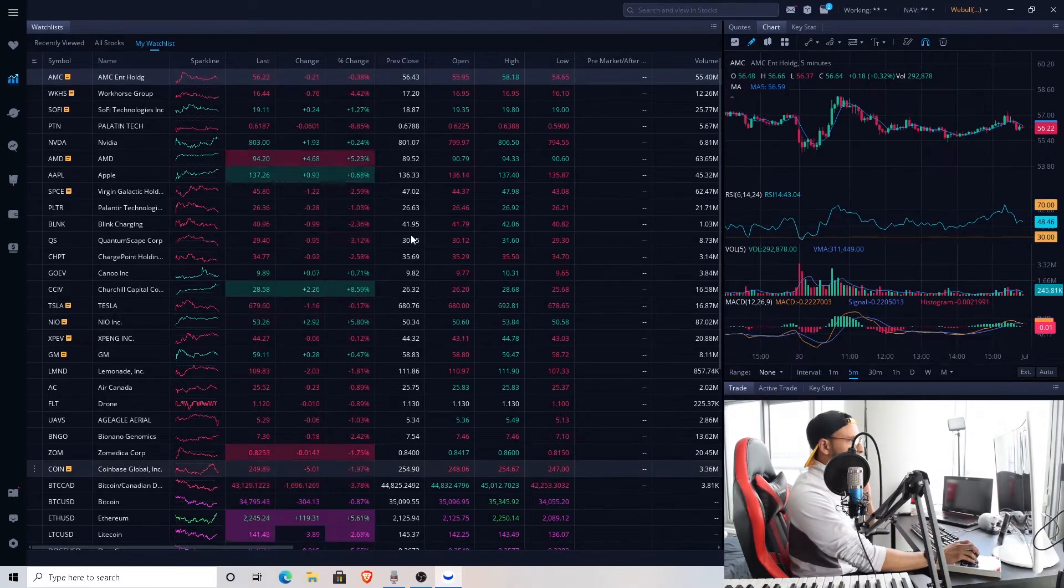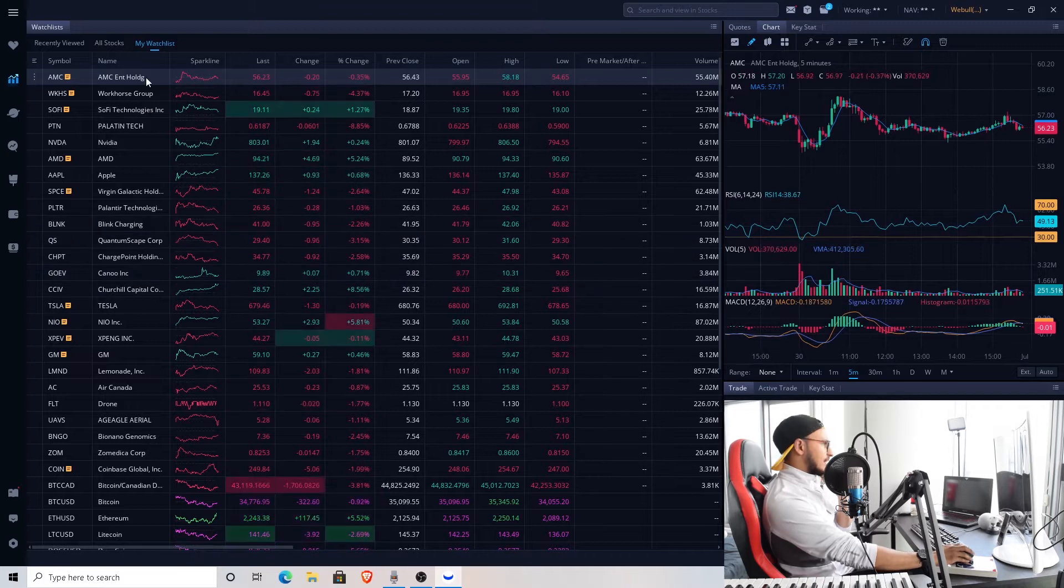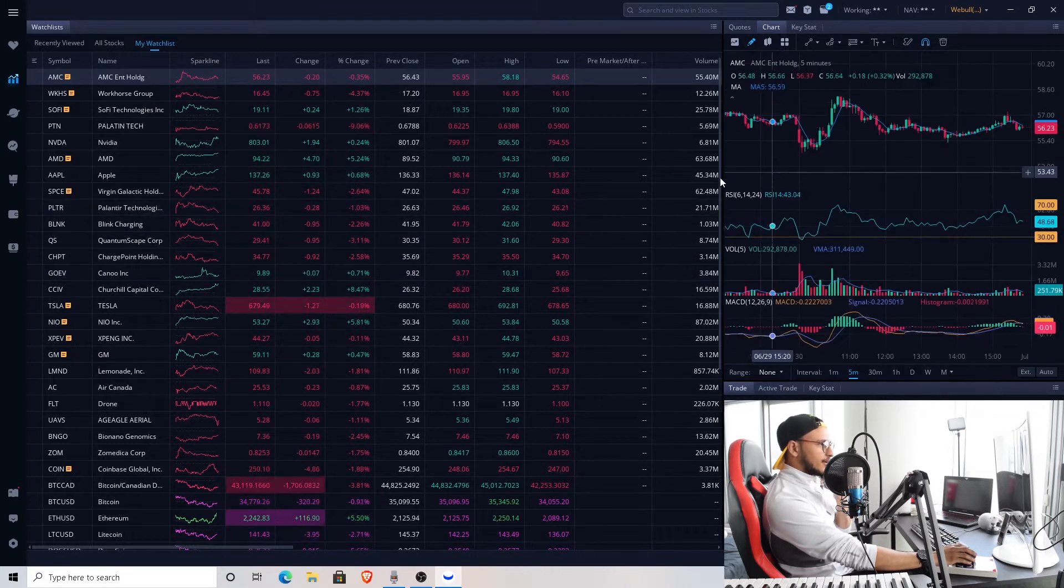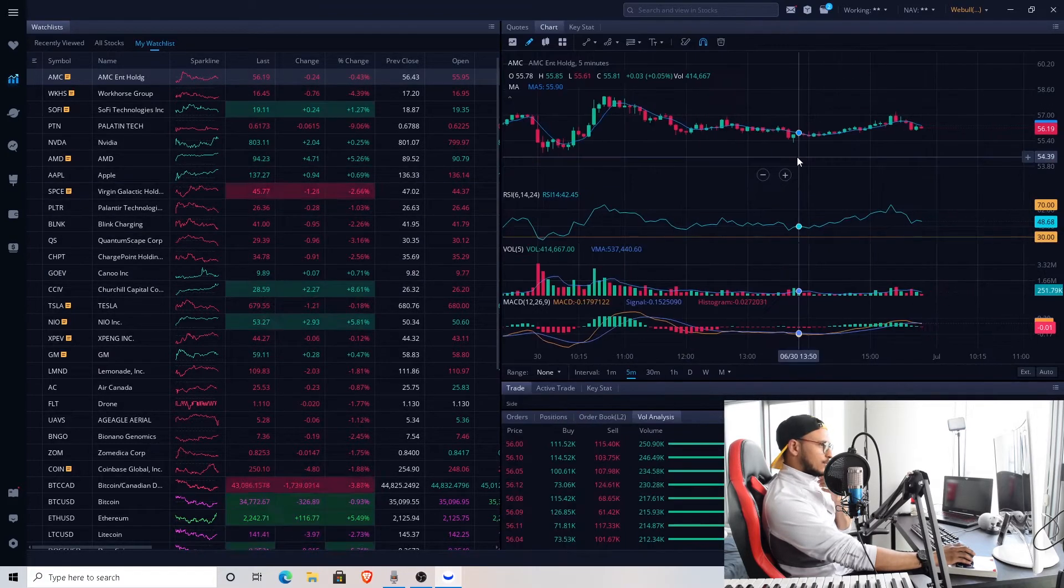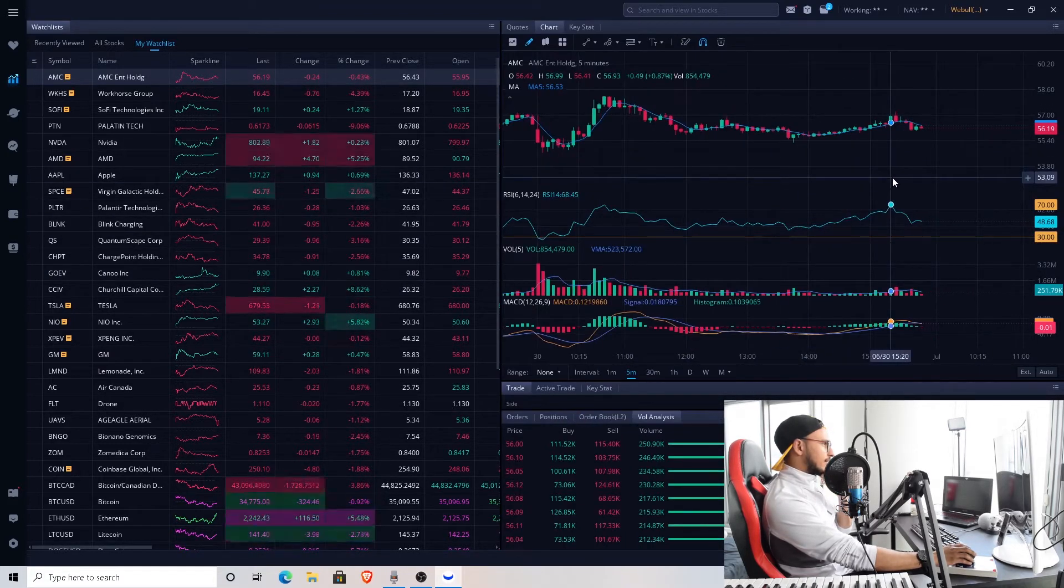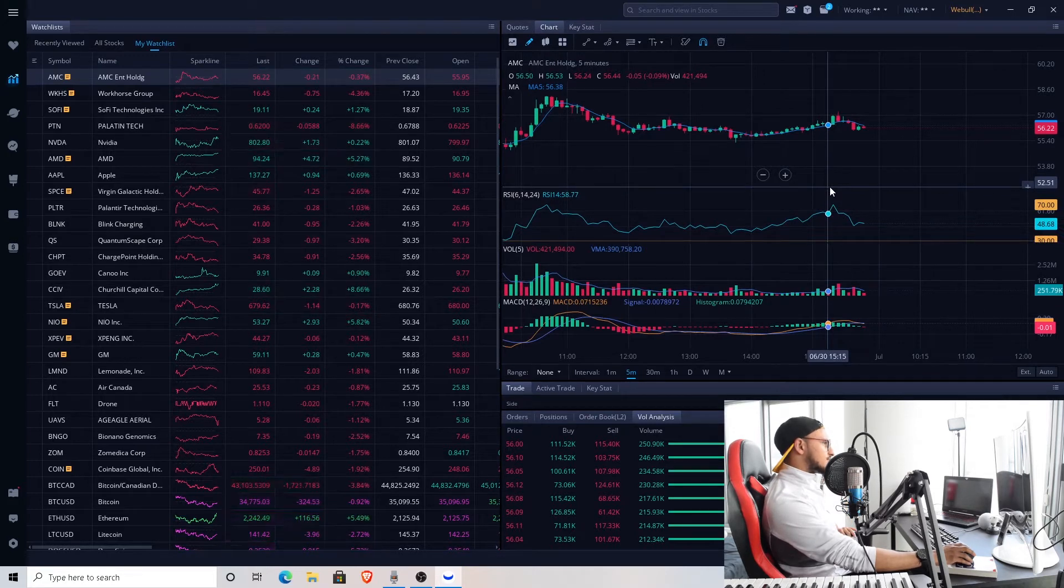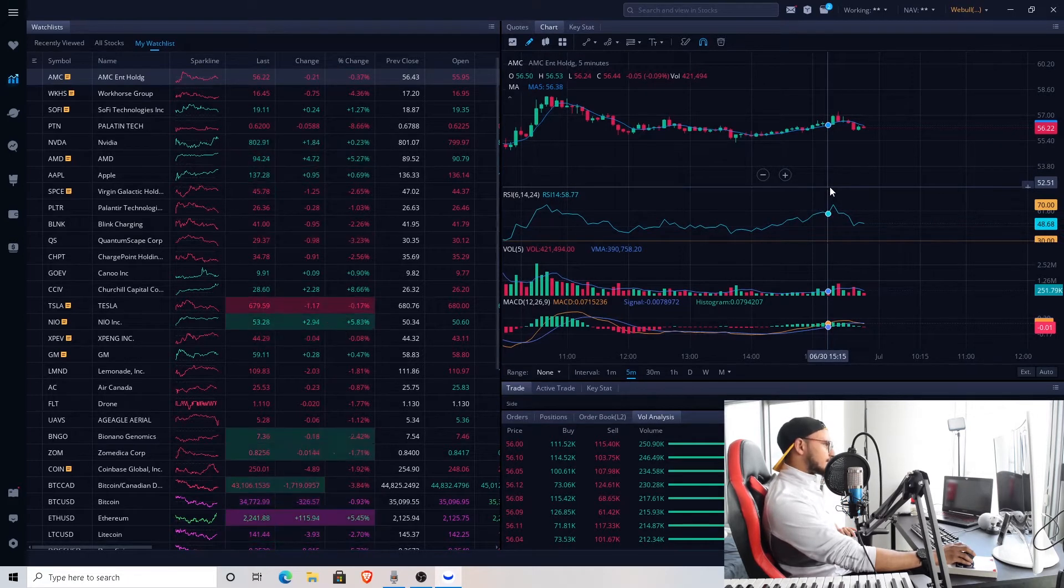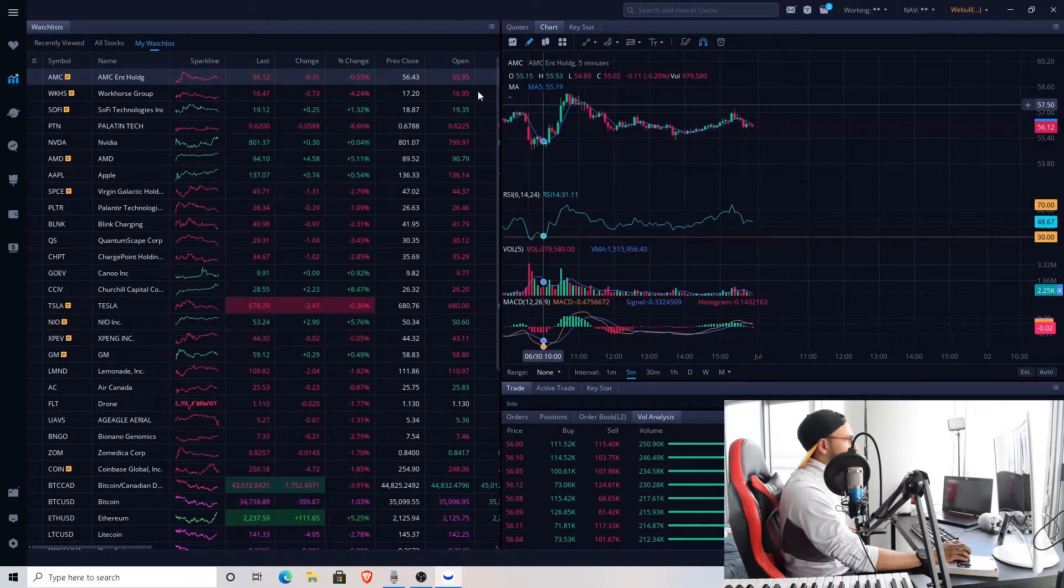Last day of the second quarter. Let's start with AMC as it's the first in my watch list. Where is it at today? Currently at $56.22, nothing crazy. Hedge funds gonna be a little crazy about it.